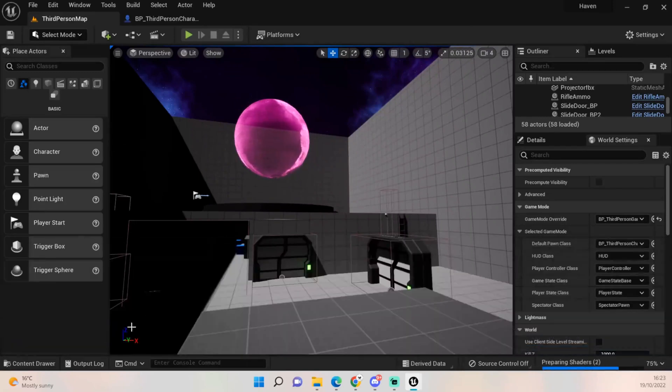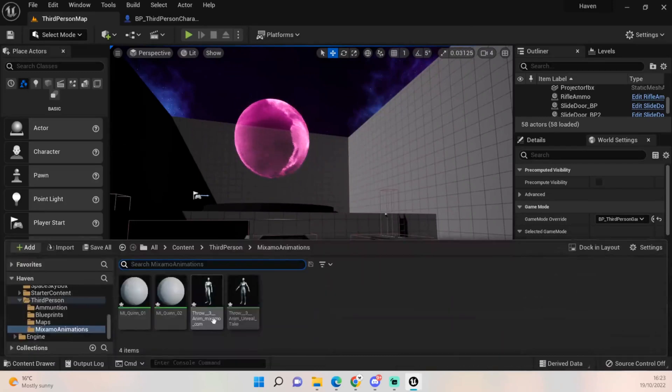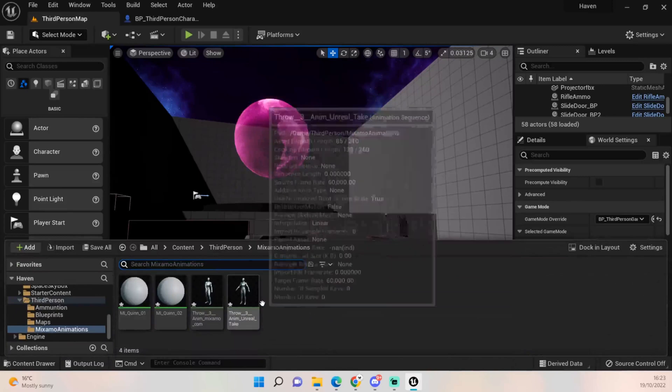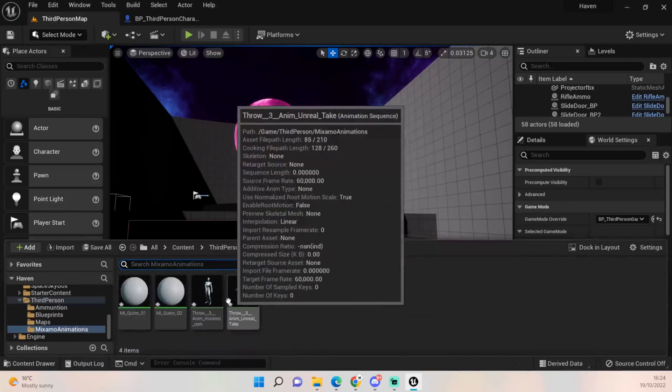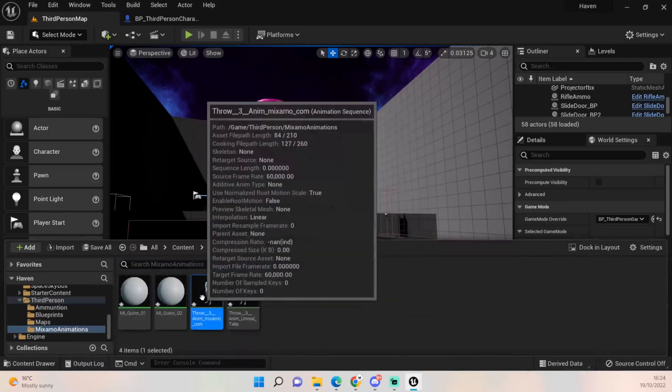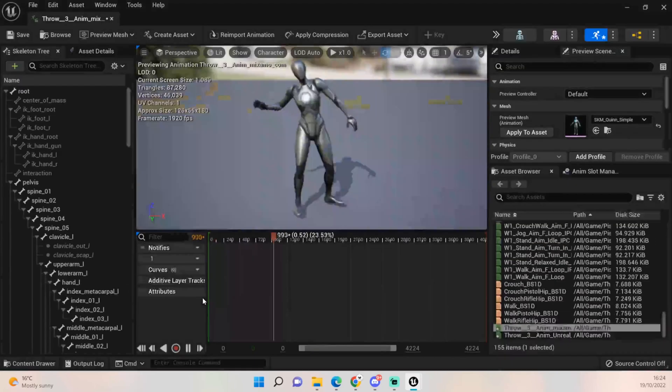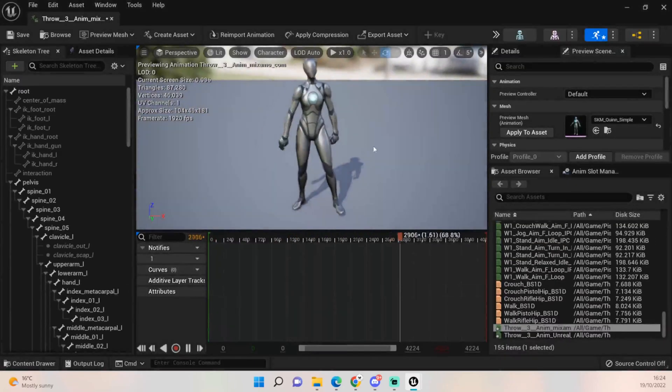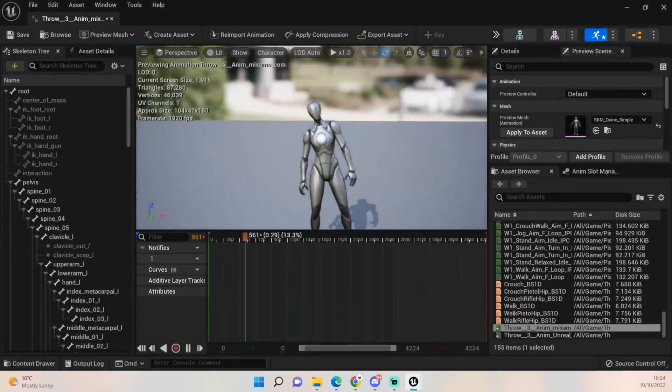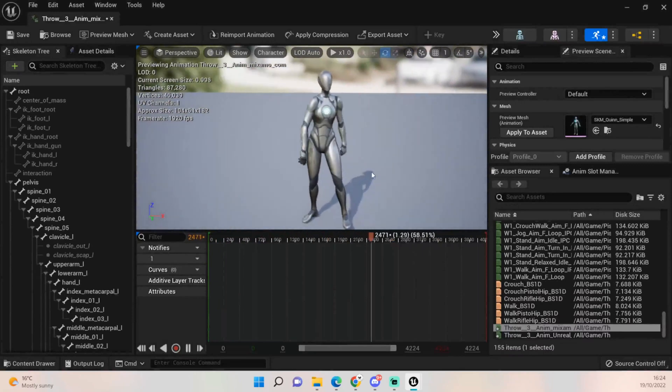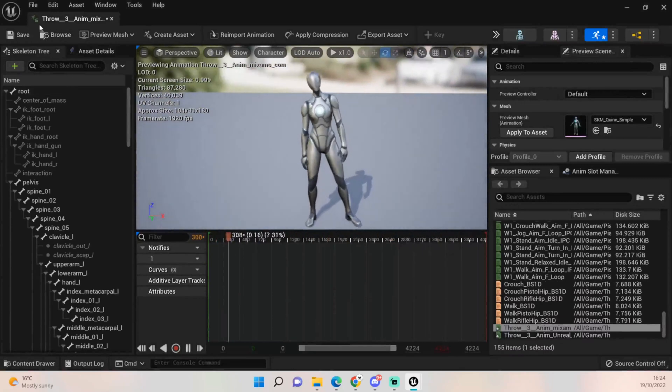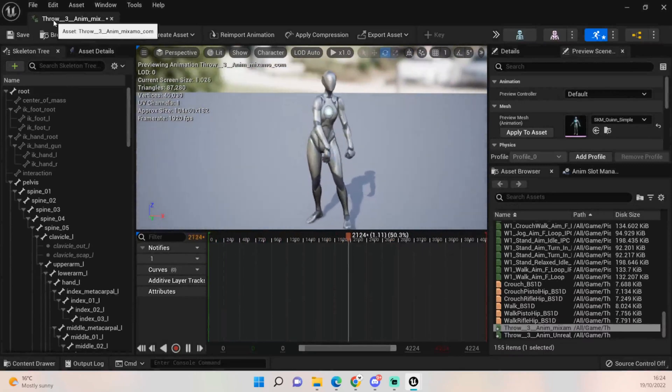And if we retarget those to... oh it's already done. There you go, so there you go, she's got the throw animation already.